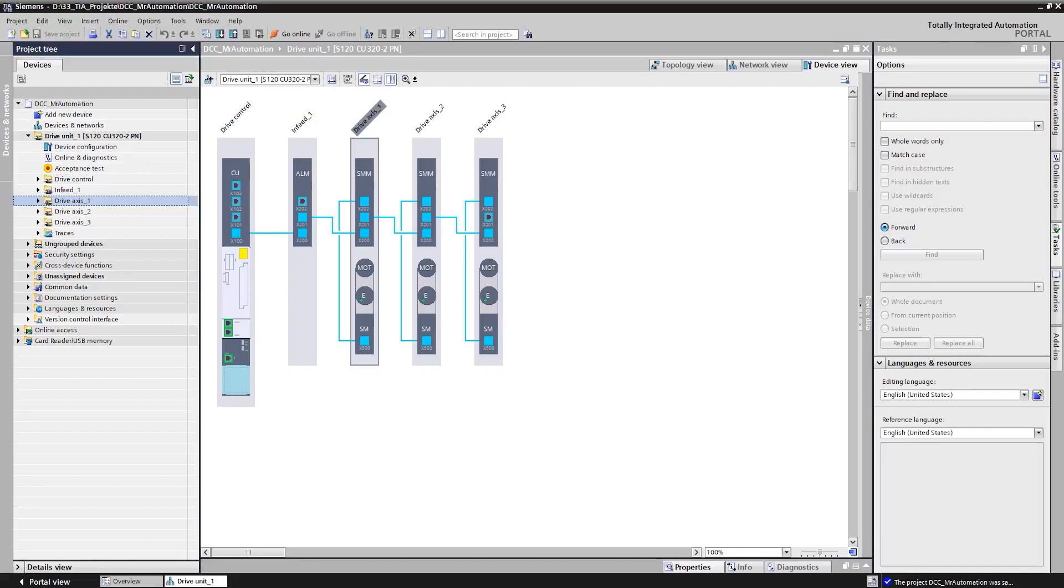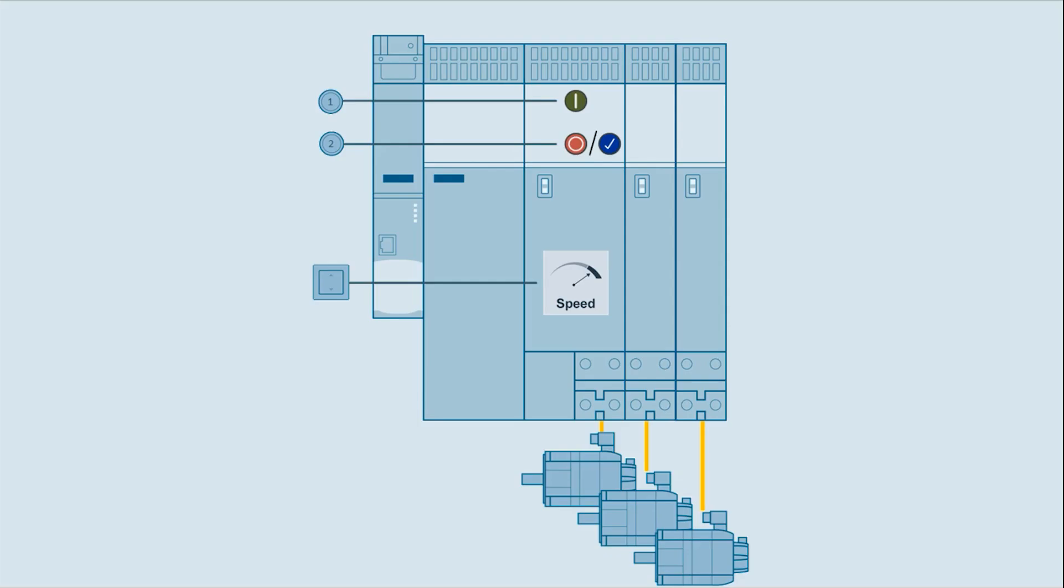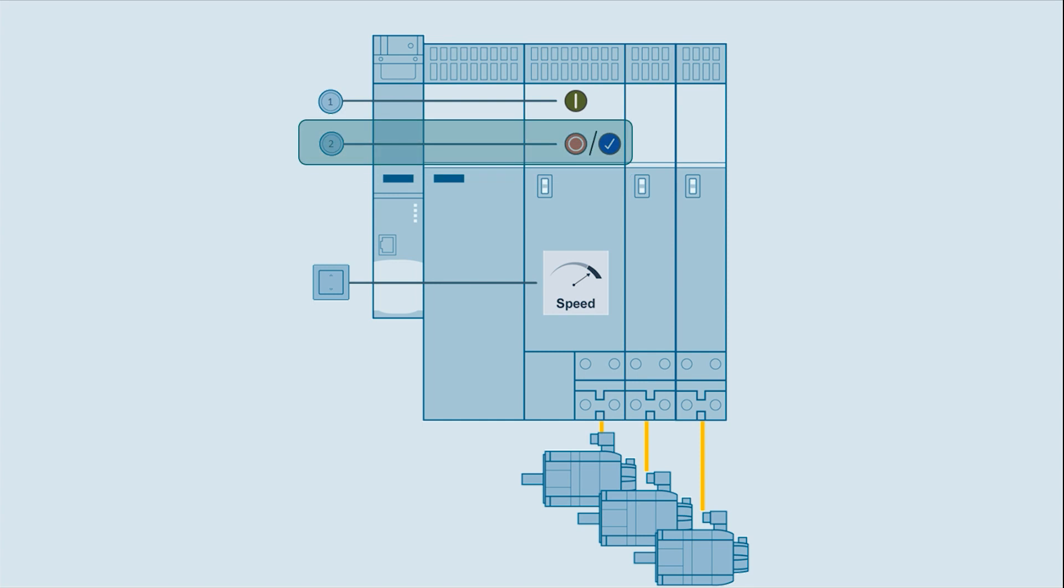In our TIA Portal project we find a CINEMIX S120 drive unit with several axes. On the first axis we will implement our DCC logic. This graphic shows the task. We want to enable the axis by one push button, switch it off and acknowledge faults with another input and change between two variable speed set points by a switch button.